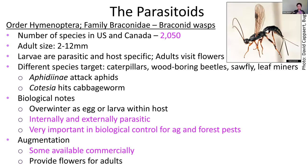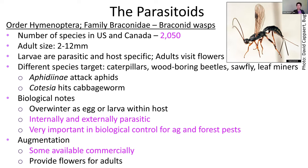Braconid wasps have over 2,000 species in North America, ranging from quite small to pretty large. They often attack caterpillars, wood-boring beetles, sawflies, and leaf miners. Some large braconid and ichneumonid wasps can actually drill through wood to find and parasitize beetle larvae inside a tree — pretty impressive. They are both internal and external parasitoids, very important for agricultural and forest pests, and some species are commercially available.